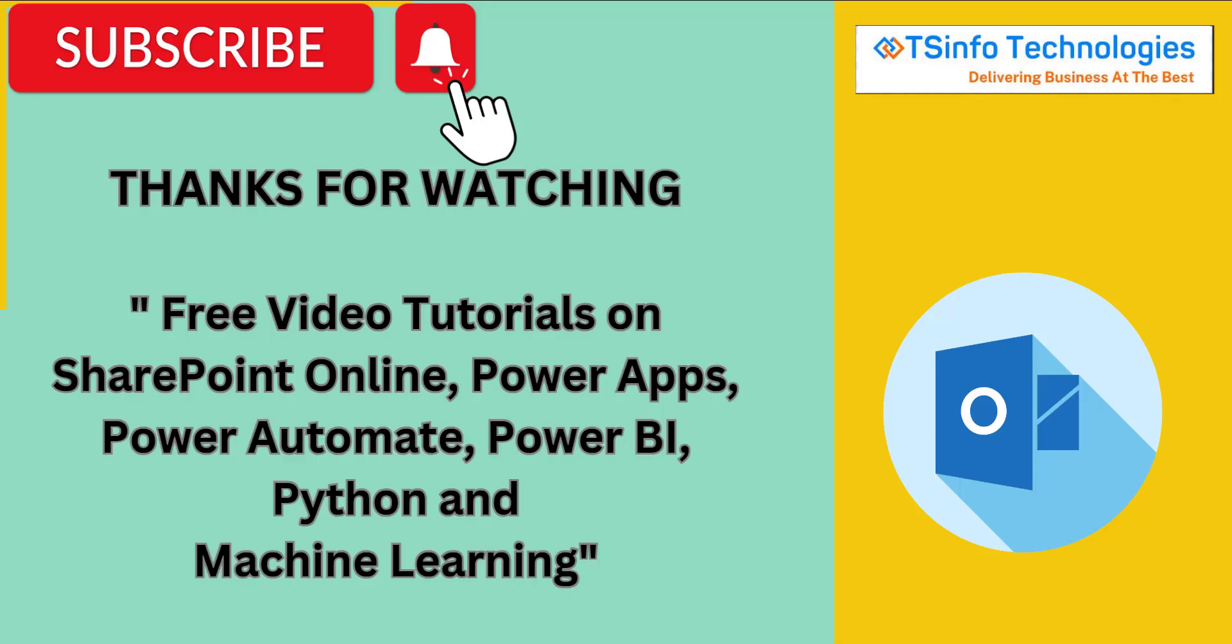So for more videos like this, subscribe to our YouTube channel and click on the bell icon to get more notifications. Thank you.